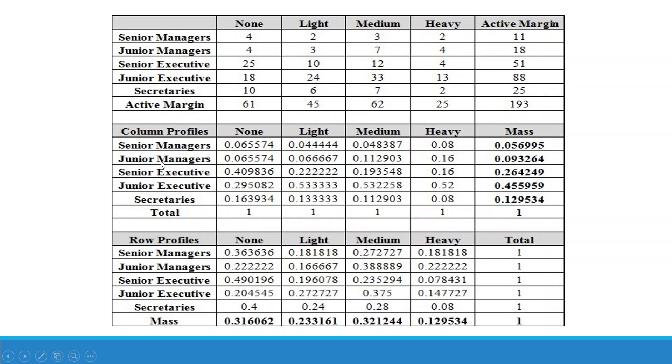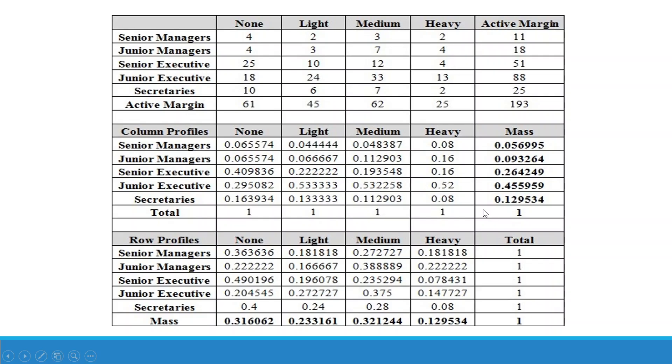Now we will calculate the column profiles. So how we do it? 4 divided by 61, I will get this figure. 25 divided by 61, I will get this figure. Similarly, 11 divided by 193, I will get this figure. So that was the column profiles. Row profiles: 4 divided by 11, I will get this number. 2 divided by 11, I will get this number. 3 divided by 11, 0.272. 2 divided by 11, 0.1818. Then 61 divided by 193, this is 0.31. 45 divided by 193 is 0.233. So this is the row profile.